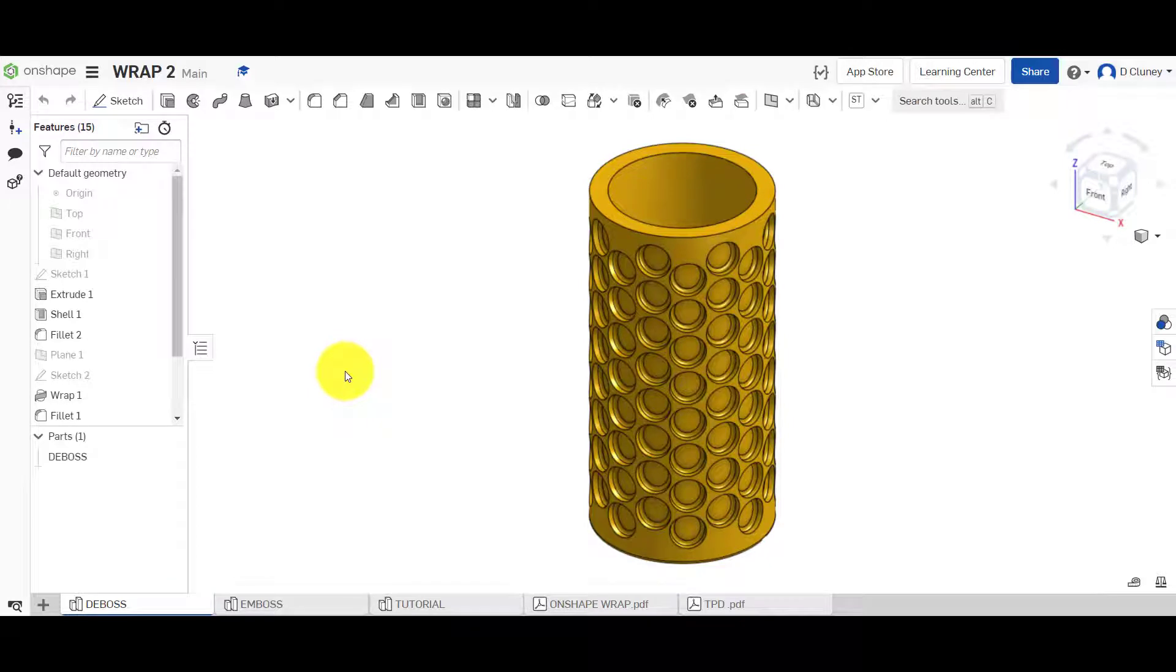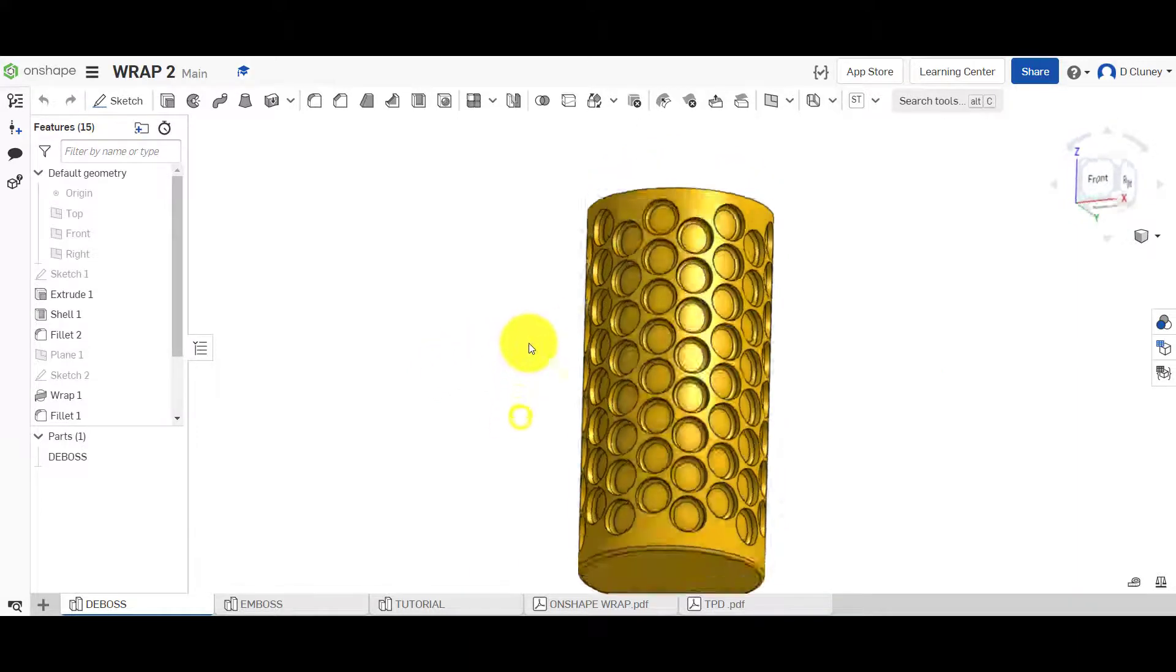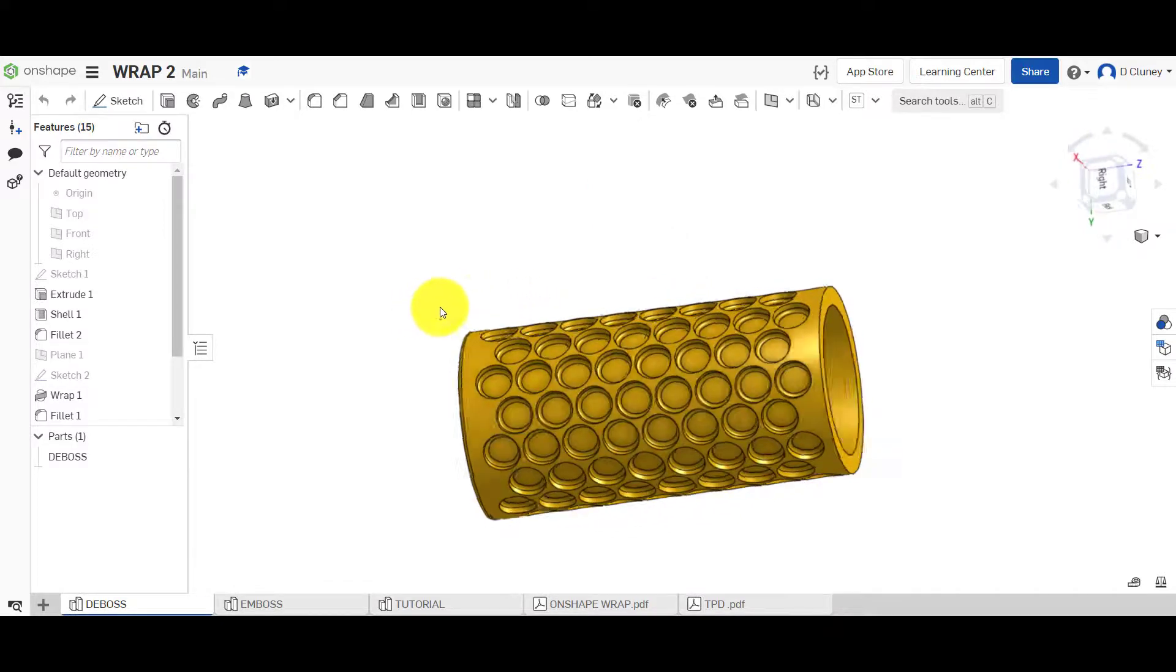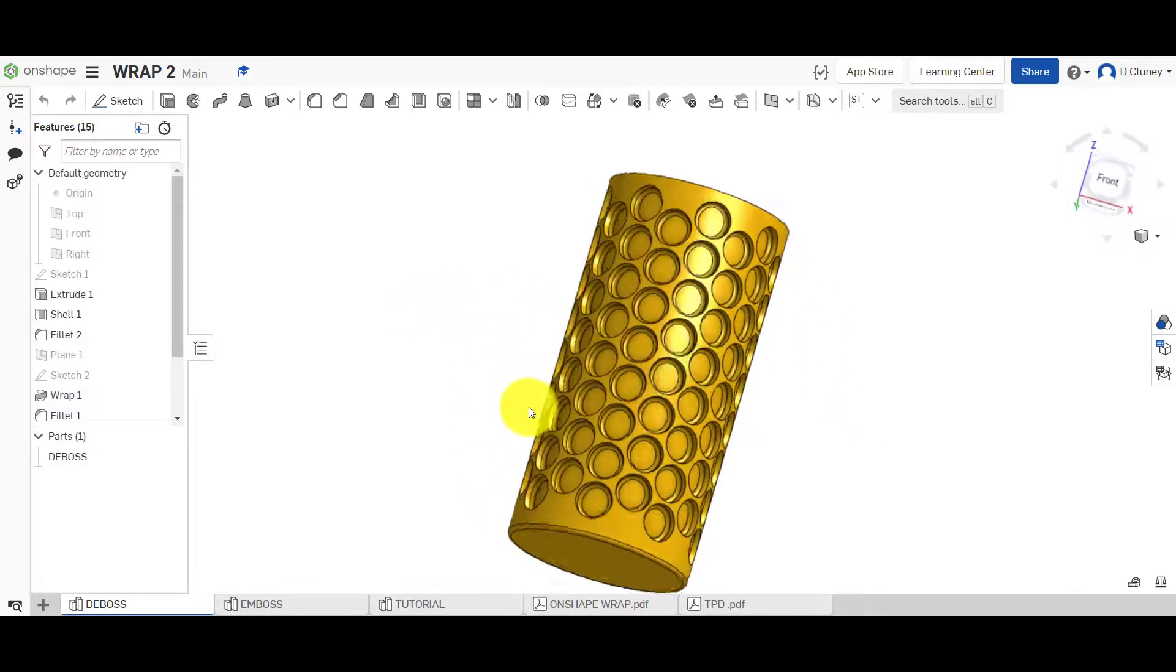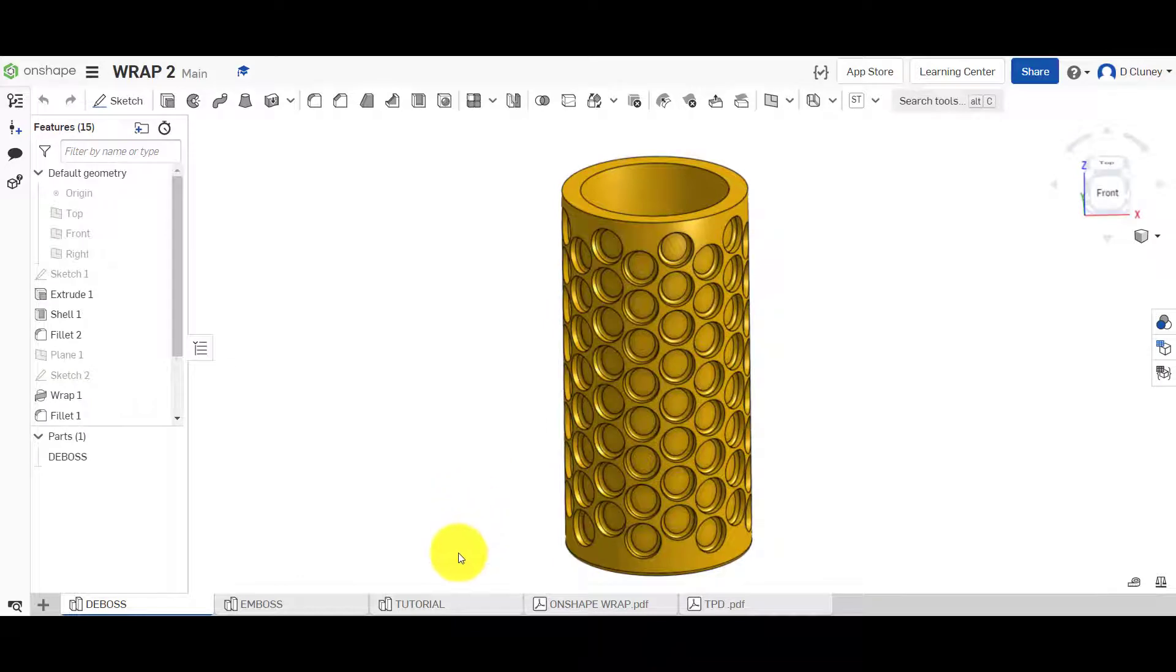So what we're going to look at first is the deboss. A deboss is when you remove the material and create this sort of indentation as you can see on here and it's quite easy to achieve that.